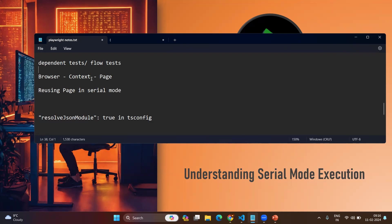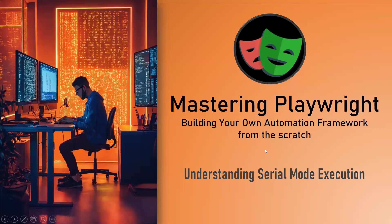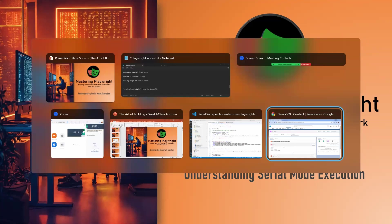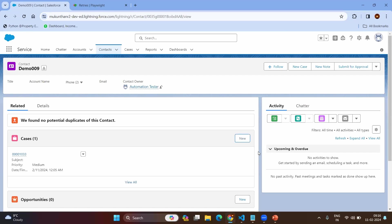As we know, in Playwright we have browser, context, and page objects or fixtures. In order to run dependent test cases or NTN flow test cases, we need to reuse the page in serial mode. Before going to understand the actual code, we will try to understand what is the basic NTN scenario or a simple dependent test case.